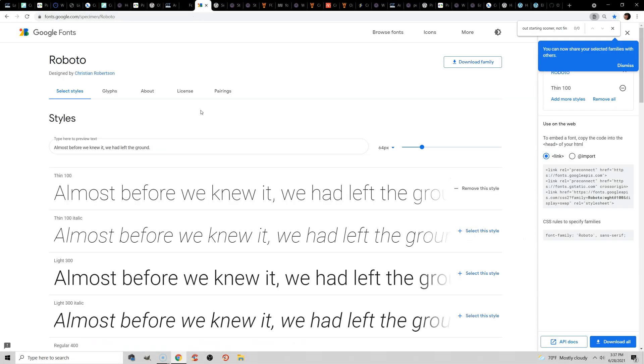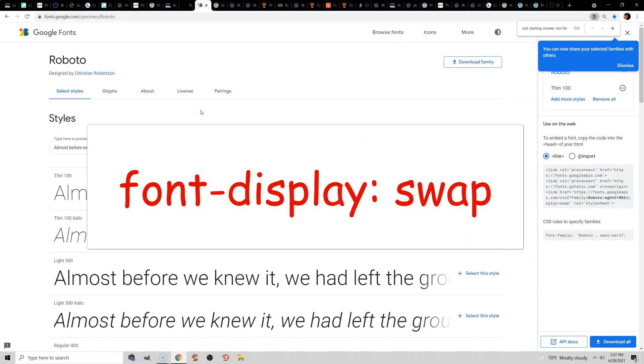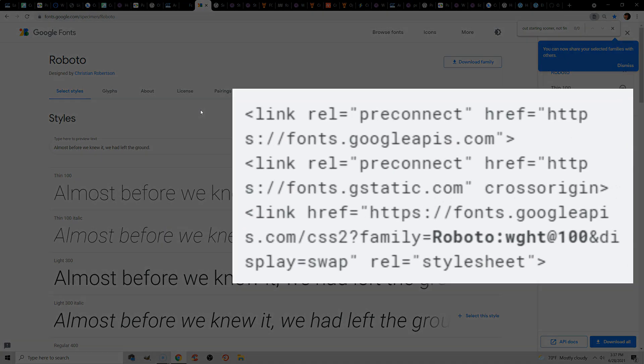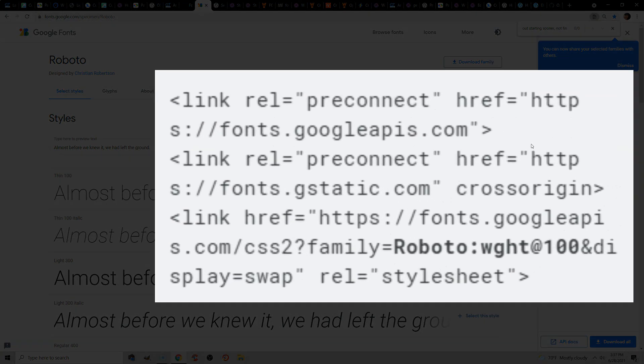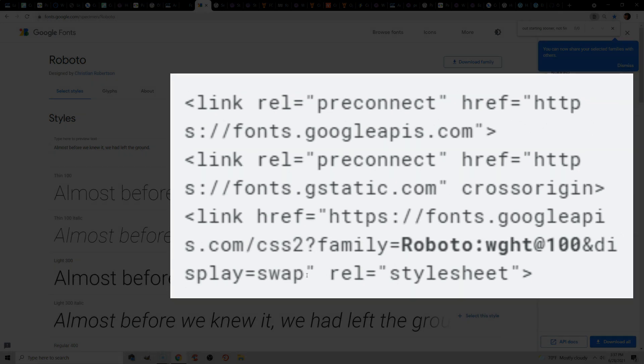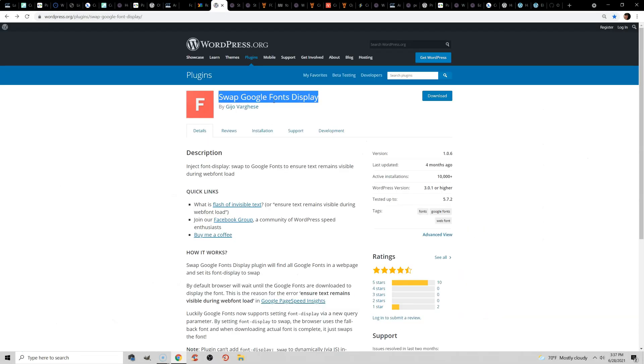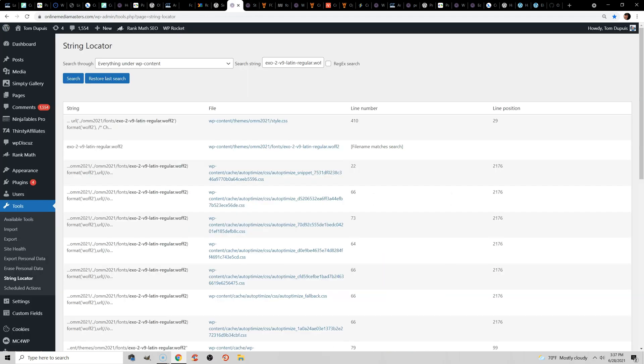To fix this, you're going to add font-display: swap. So if you ever downloaded Google Fonts from their website, you'll notice they add this automatically to the end of the URL. But if you need to do this yourself, then you can use the Swap Google Fonts Display plugin. Just note that this is only for Google Fonts, and it automatically adds font-display: swap to those URLs. If you're hosting fonts locally, which is what you should be doing,